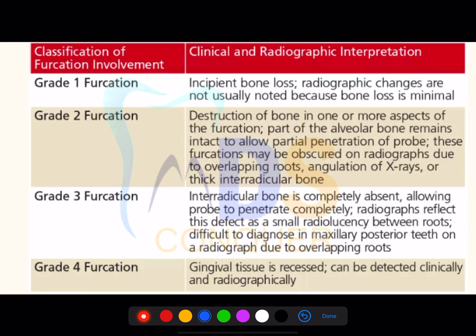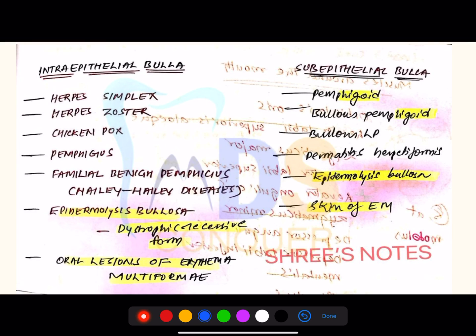Furcation involvement grades: grade one, two, three, and four. Know the difference between grade three and grade four, and between grade two and three — these are commonly asked questions. Also make a note of the treatment plans for each furcation grade.